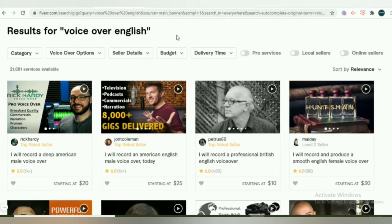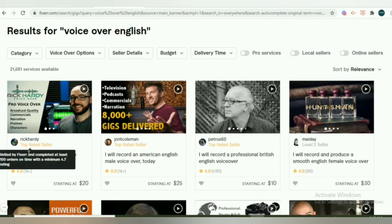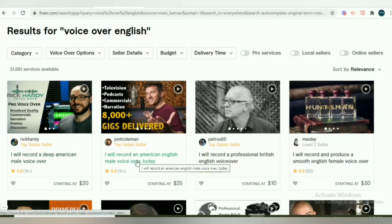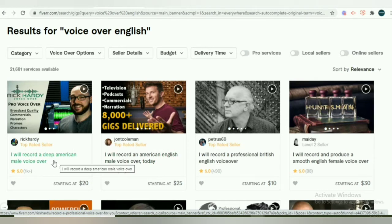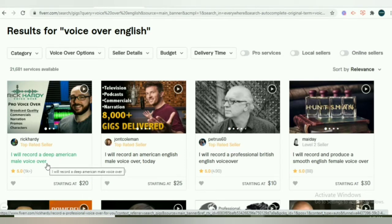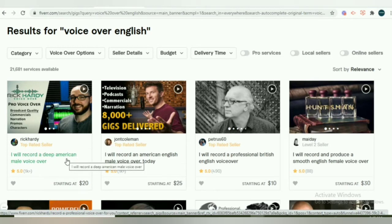If you search VoiceOver Artists, you will find that the top sellers have more than 1k sales. Now what is so special with this? I'm going to analyze one after the other. Let us start with the title. You will see this one has said, 'I will record a deep American male voiceover.' So it's very direct and specific for those who are interested in that accent.